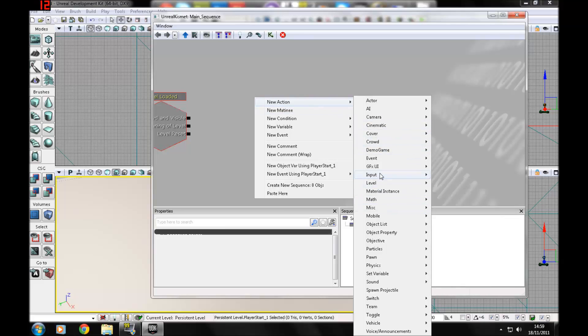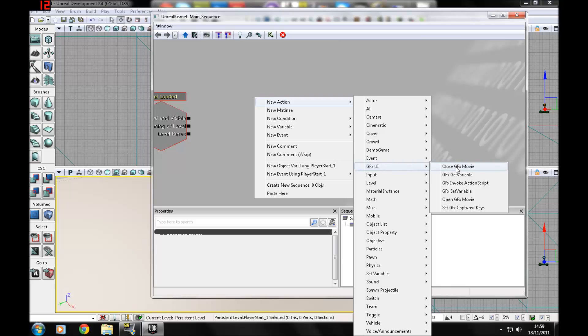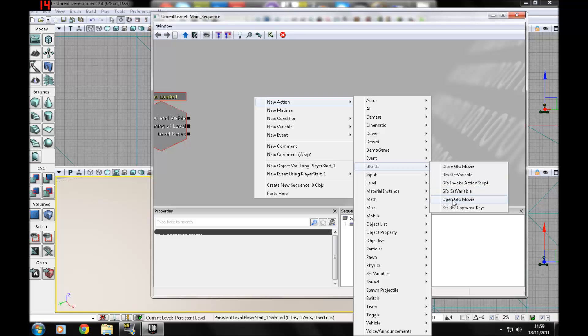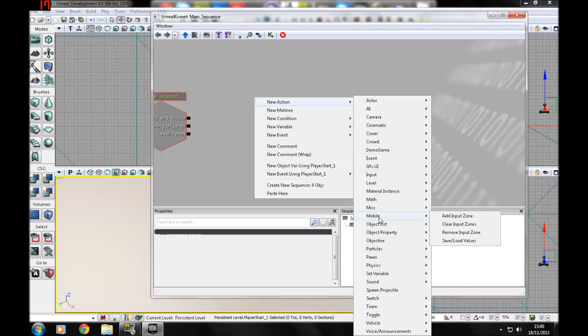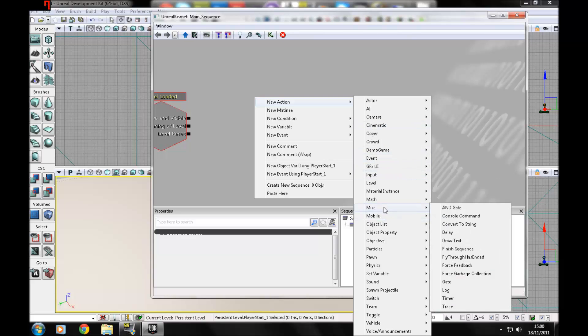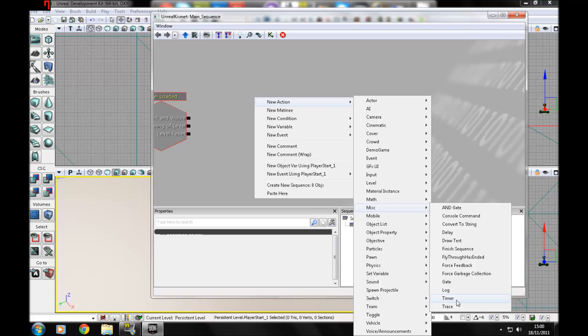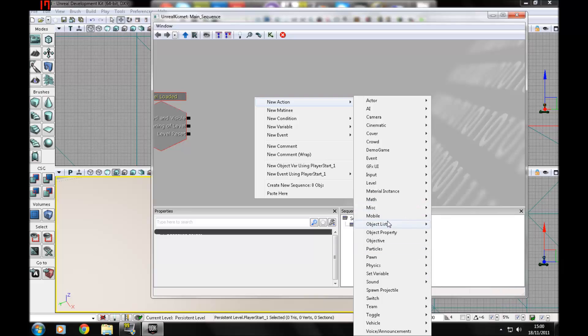In GFX UI, you can have movies which are in the SWF file format. There's close, open, and then captured keys which will basically tell UDK which keys will be captured and how to use them, and you can change variables for those. You can set timers here, put delays, and you can log things.